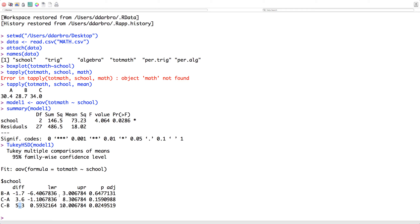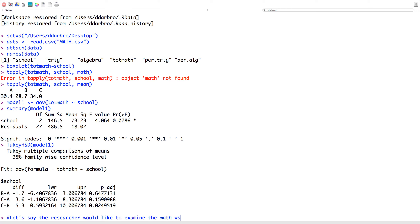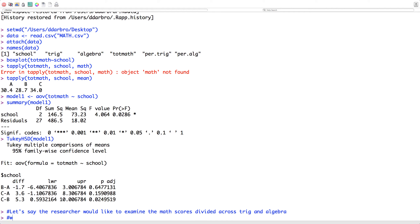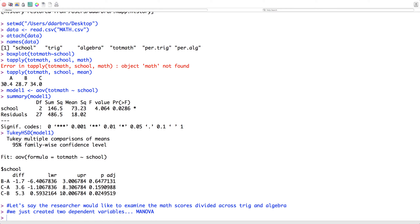I'd run a Tukey HSD to see where the differences lie. It appears the reason we rejected the null is primarily between school district C and B — school mean C minus school mean B gives a difference of 5.3 units, which is statistically significant, while the other comparisons are not. Now let's say the researcher has bigger goals and would like to examine the math scores divided across trig and algebra. We've just created two dependent variables, and it's screaming that we need a MANOVA.